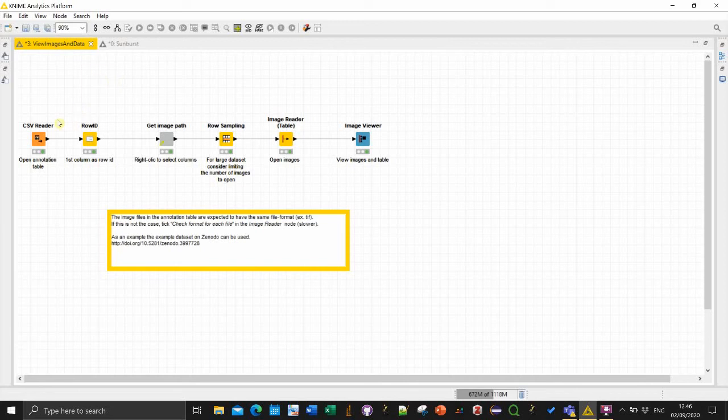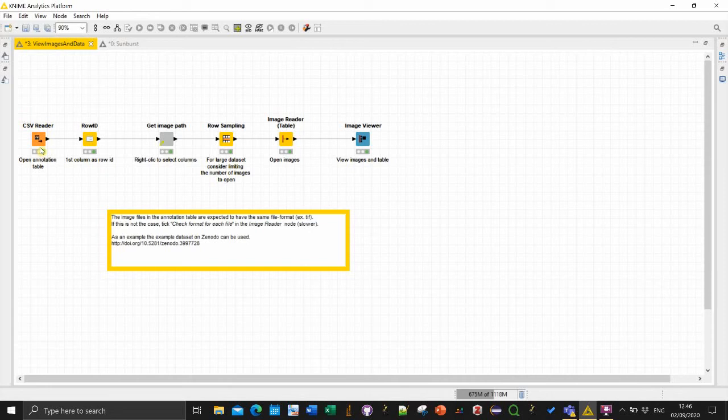So as every workflow it starts from the left to the right. The table is loaded via this CSV reader node. In the other workflow sometimes I use a file reader but the result is the same.